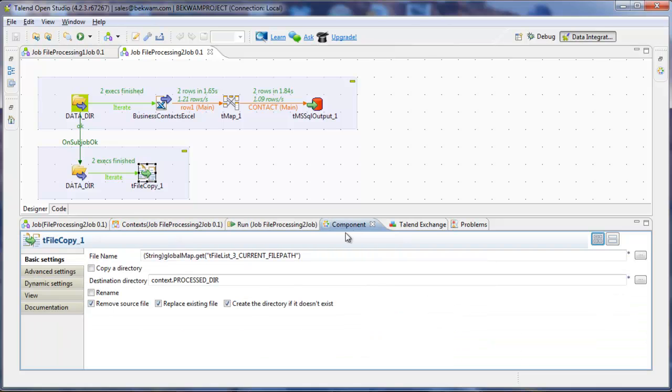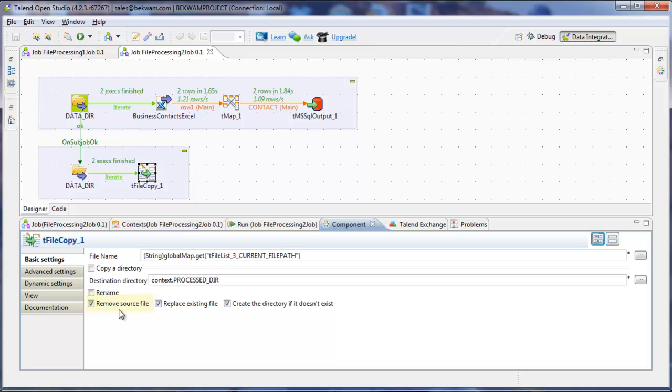And it is removing the source file. So during development, what I'll typically do is have a set of files that I'm moving back and forth between processed and the datadir. And this lets me capture and run on many different types of inputs at once.